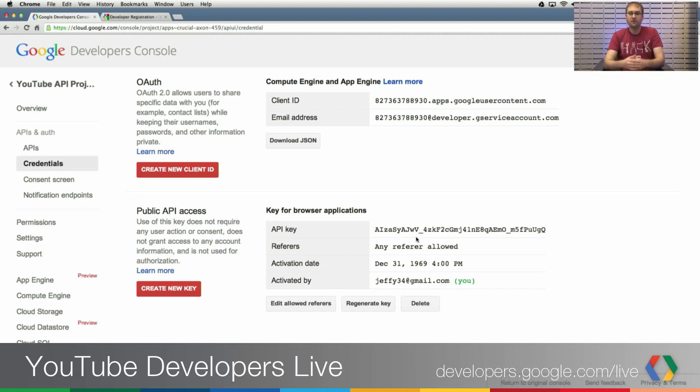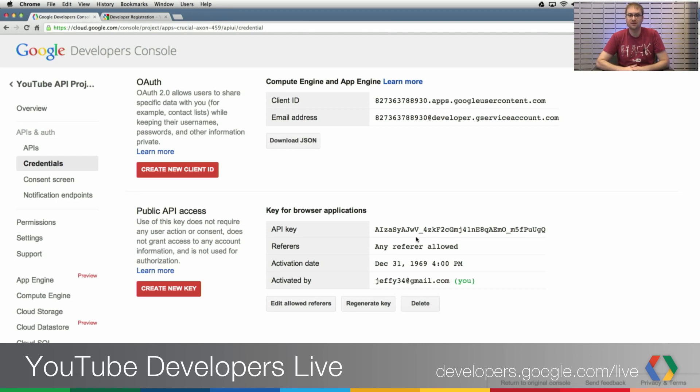So hopefully, that helps folks get started with the very basics. And stay tuned for more videos in the series for moving from v2 of the API to v3.